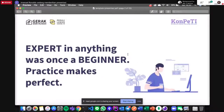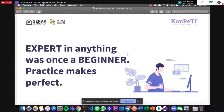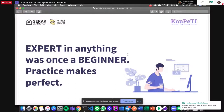Sebelum kita belajar lebih jauh, ada satu hal yang memang harus diterapkan ketika kita belajar sesuatu: expert in anything was once a beginner, practice makes perfect. Jujur saya sudah pelajari Git mulai dari semester 2, yaitu tahun 2016. Cuman saya benar-benar bisa dan mengimplementasi — walaupun sekarang saya masih belajar. Jadi kalau ada presentasi yang kurang oke, correct me if I'm wrong.